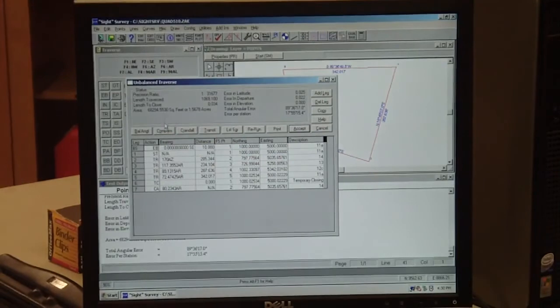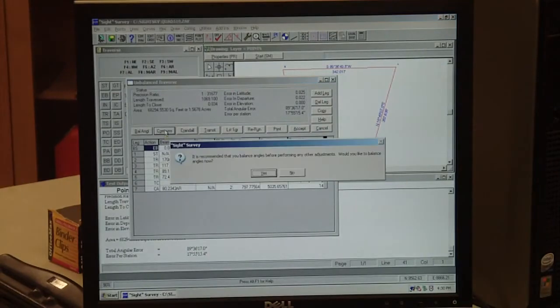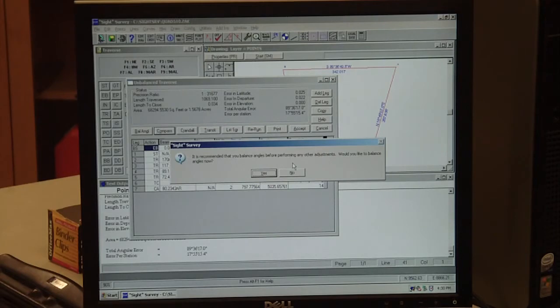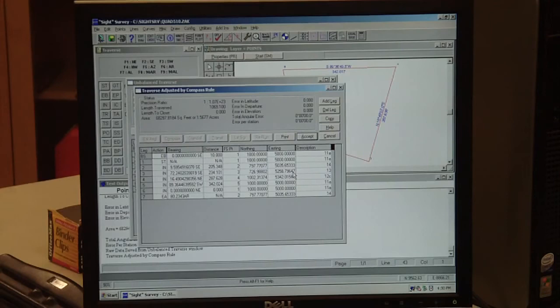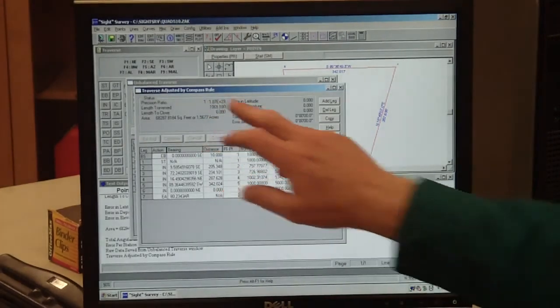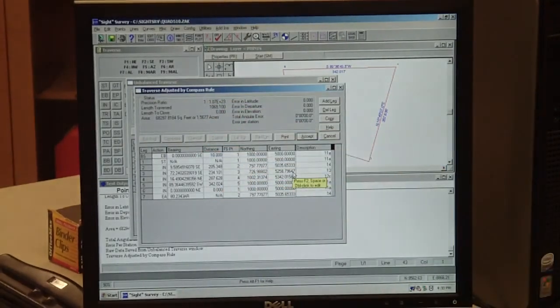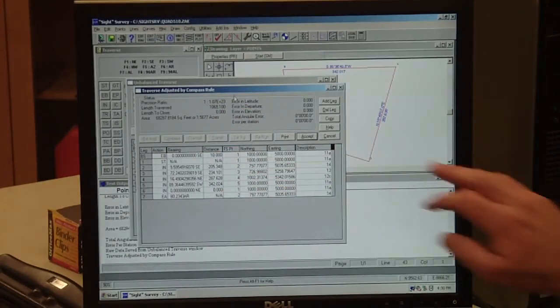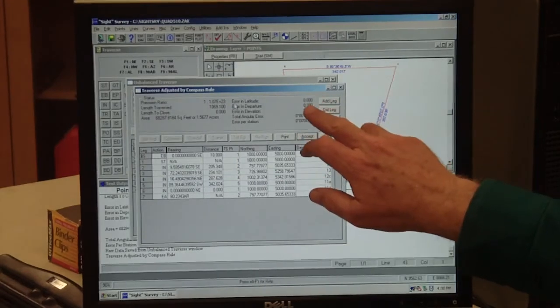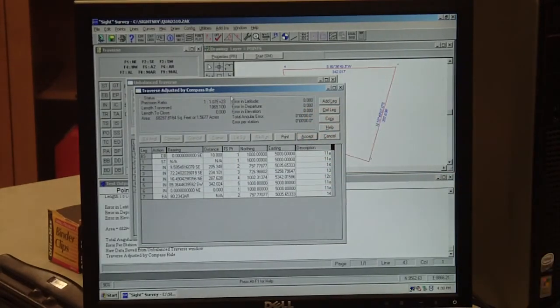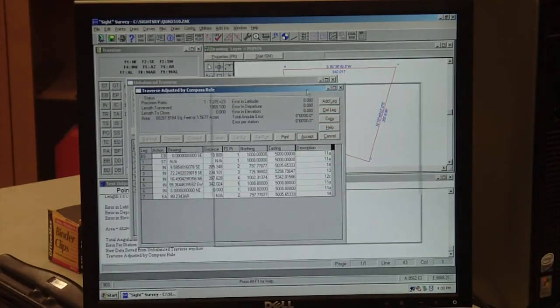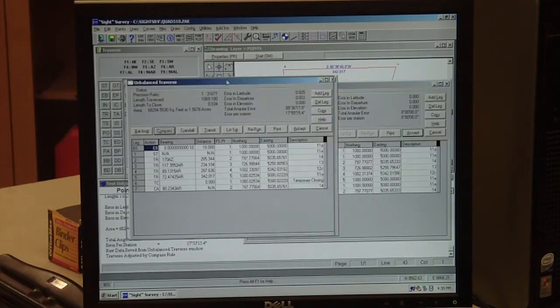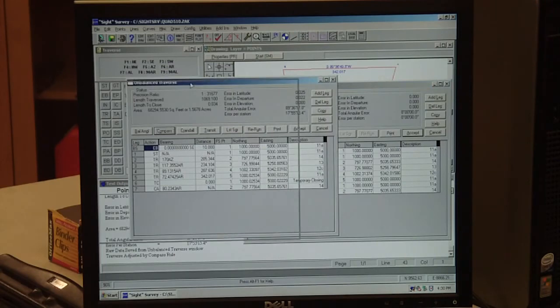We close using the compass rule, so we'll click on compass rule. It says would you like to balance angles? No, we don't balance angles in this particular case. We don't do it exactly the way we did it in 112, so we hit no. It's now closed. It has a 1 over infinity, basically. The latitude and departure errors are all zero. We'll bring this screen across here.